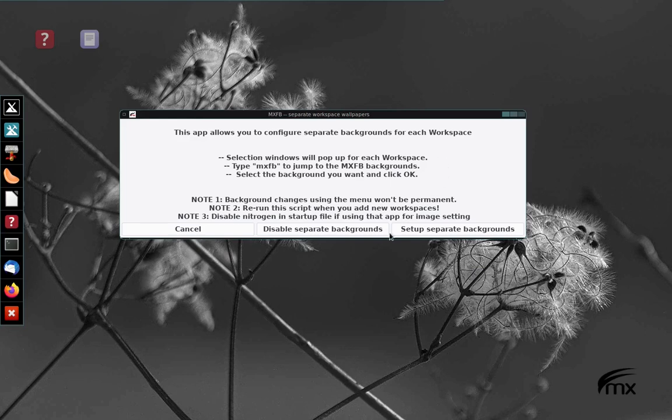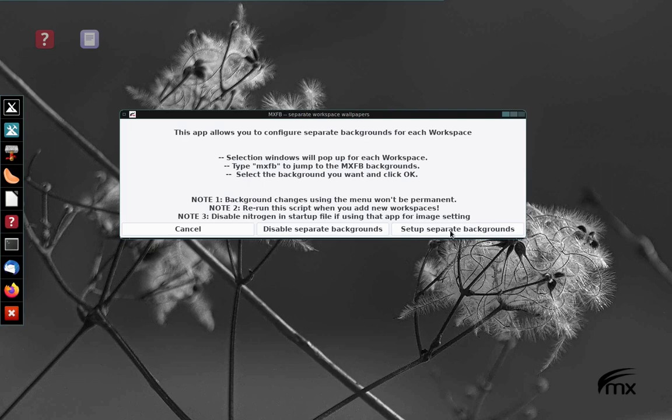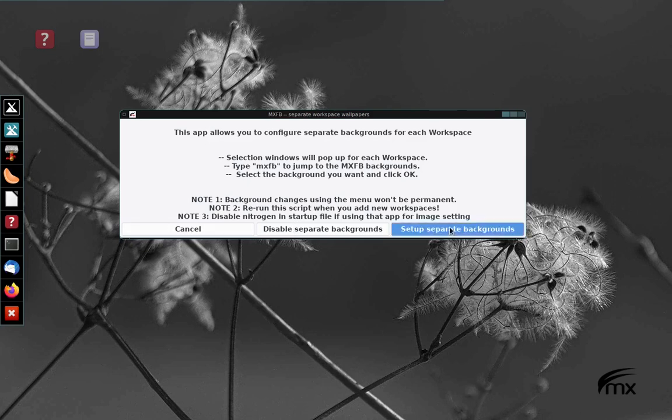If you want to jump just to MXFB backgrounds, just begin typing MXFB and it'll jump to those. Then you select the one you want and click OK. There's a couple of hints down there that you might want to pay attention to. In the bottom are the three command buttons to set it up, to disable it. Let's set it up.